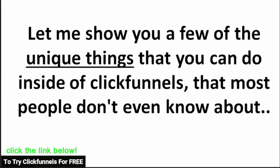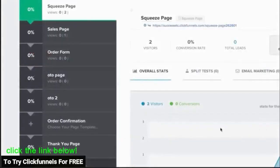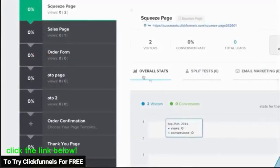Now let me show you a few of the unique things you can do inside of ClickFunnels that most people don't even know about. First, you can create sales funnels and quickly customize them on the fly. Instead of just making static landing pages, we build out entire sales funnels.